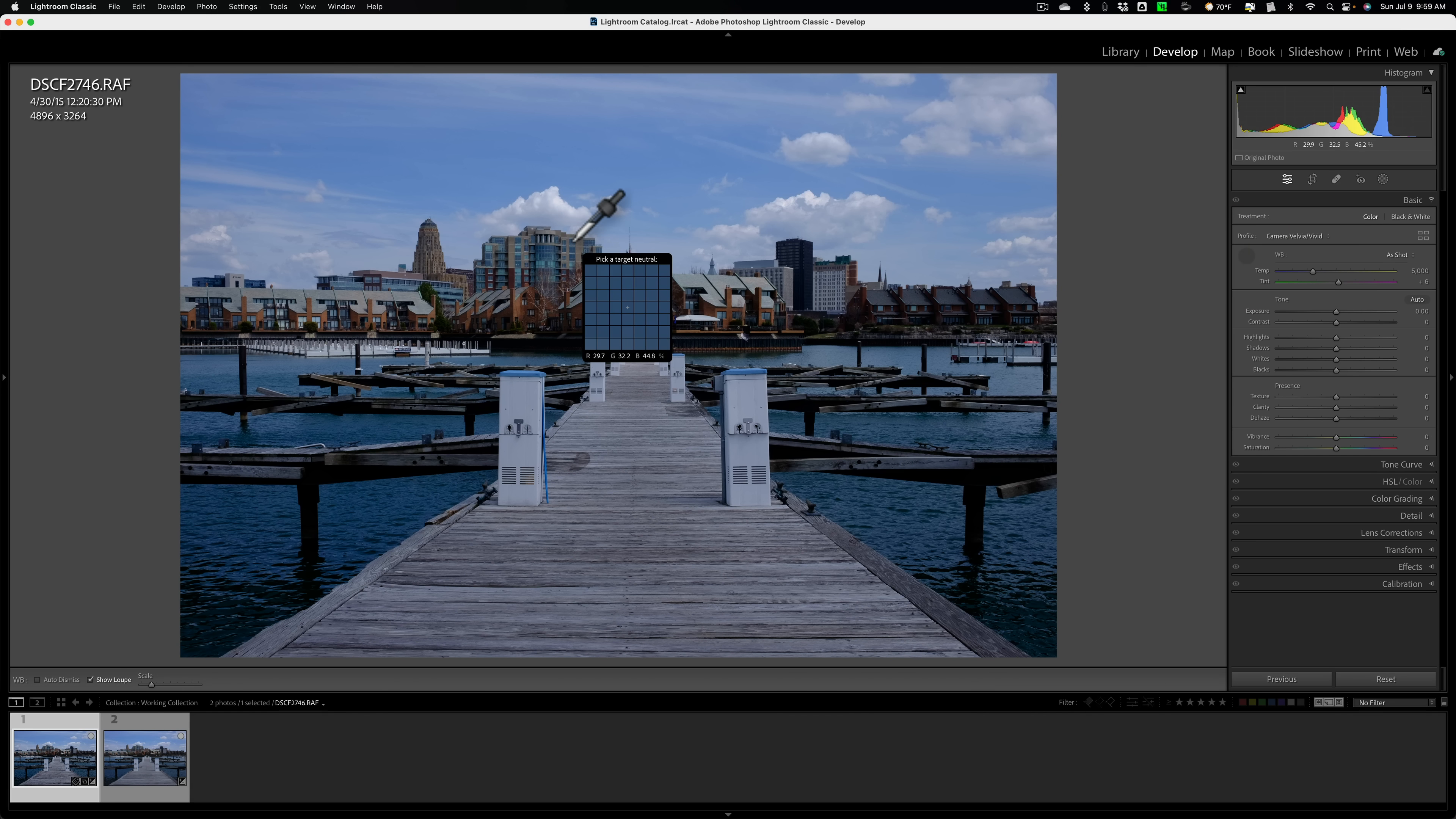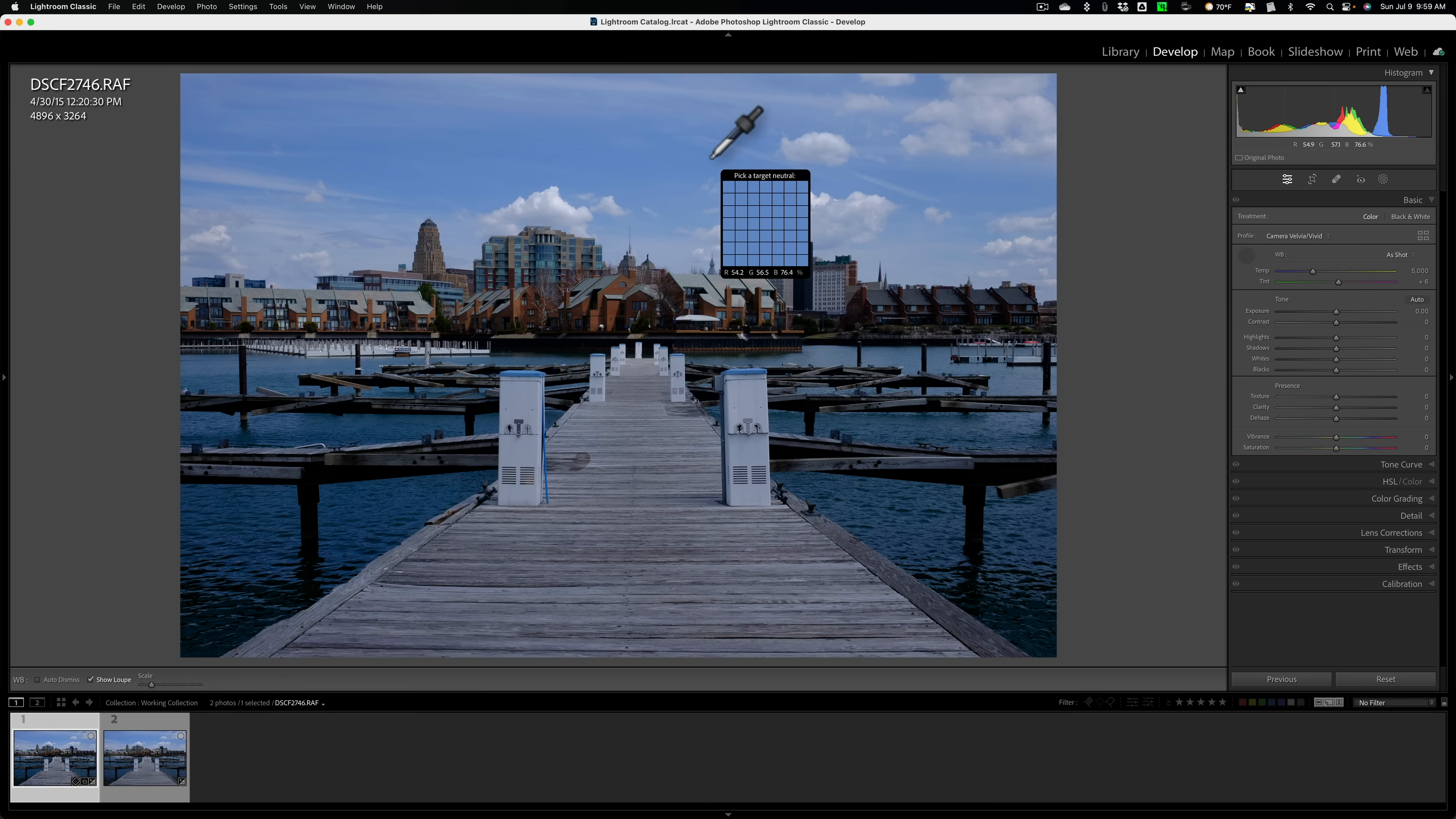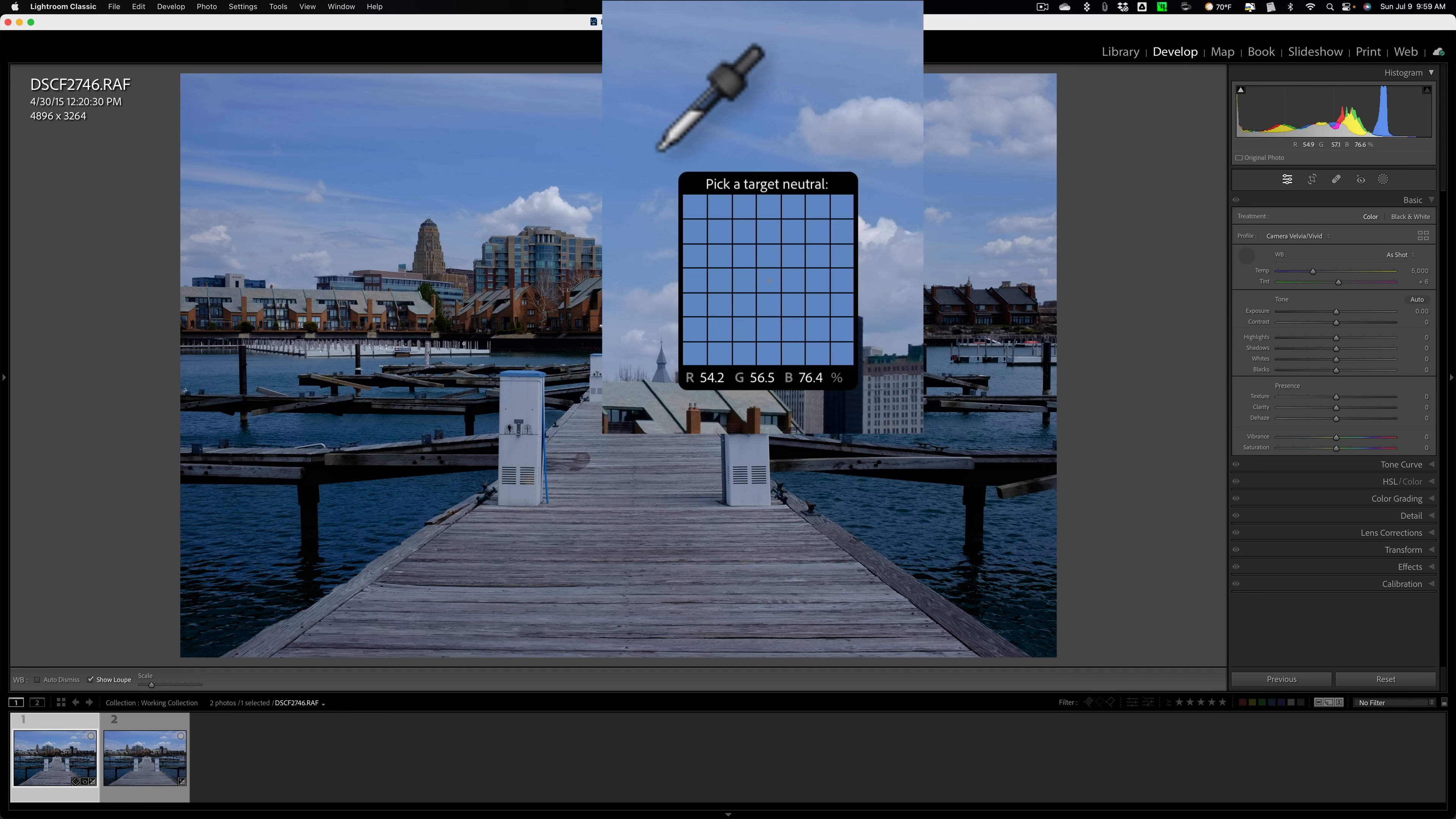All right, now back to this eyedropper tool. So we have the loupe showing and we have it set so it doesn't auto dismiss. Now look at the bottom of the loupe, you see RGB values there. And right now it's 54.2 for red, 56.5 for green, and blue is 76.4. And I want to point out, if you take the gander over there at the histogram, you could see that the values are kind of similar over there. They're slightly different, but kind of similar. Now the idea here, you can see at the top, it says pick a target neutral. That basically means click somewhere in your image that in real life shouldn't have any color in it. It should be white, gray, or black.